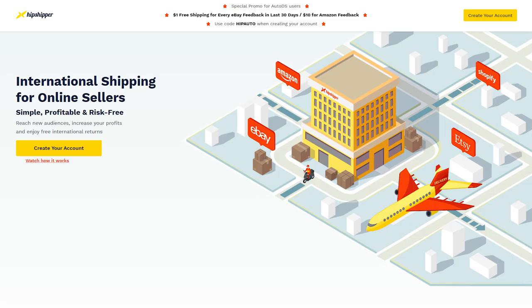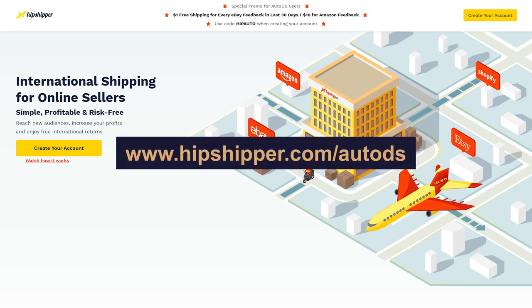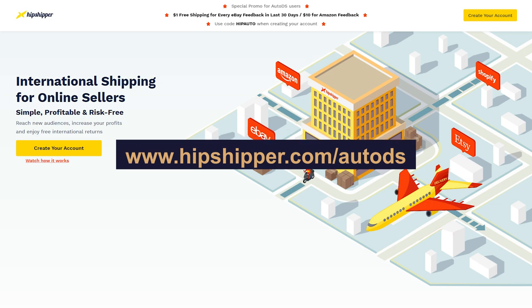To learn more about the benefits and how to connect and work with Hipshipper and enjoy a special promotion when signing up, head over to www.hipshipper.com/autoDS.